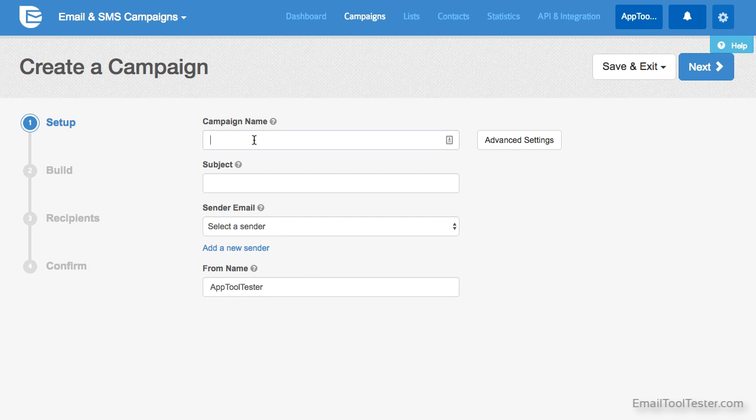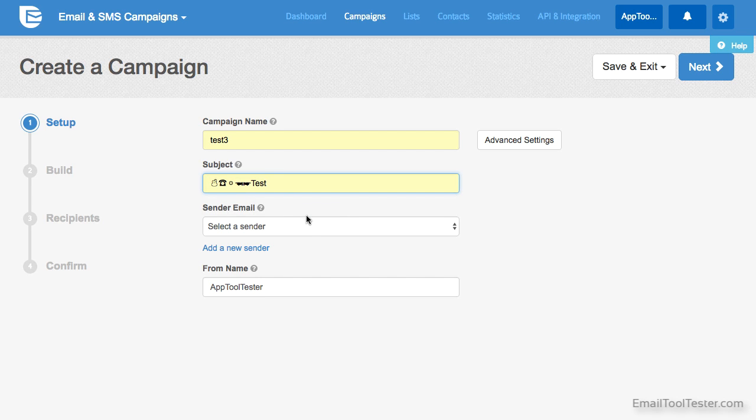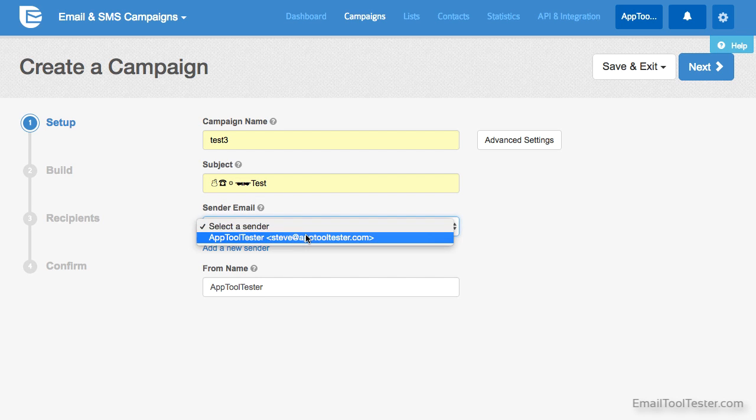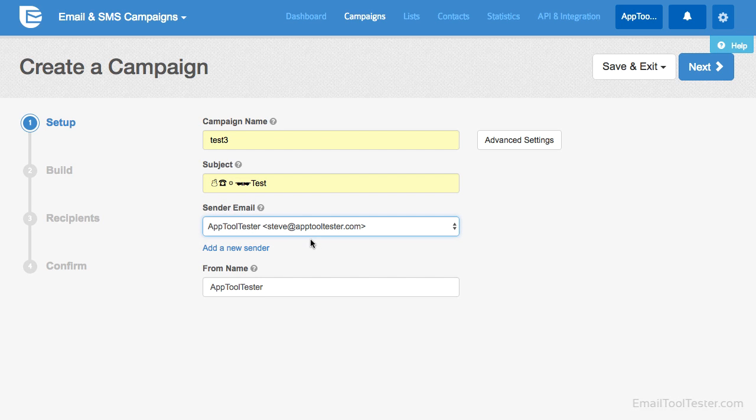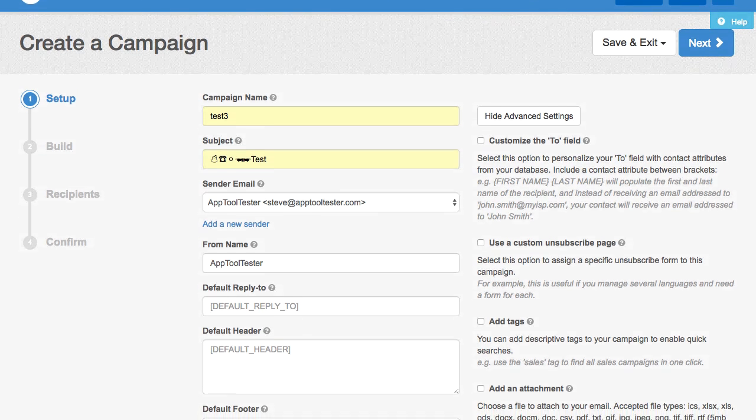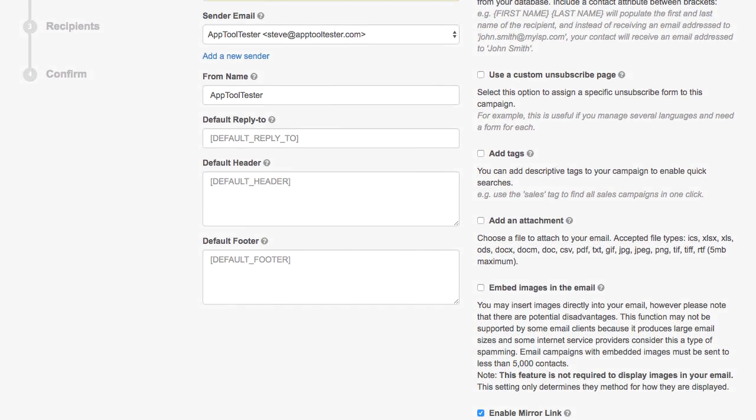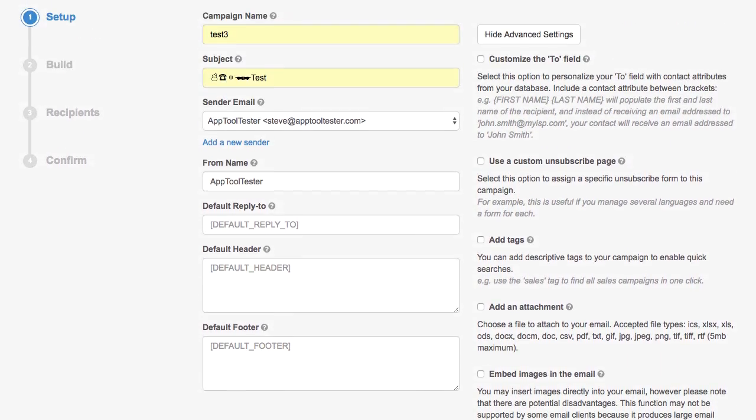Once you choose a campaign name and subject, you choose a sender email and then you can create a custom sender name that your recipients will see. If you click on the advanced settings on the side, you can choose some extra default and customization options.